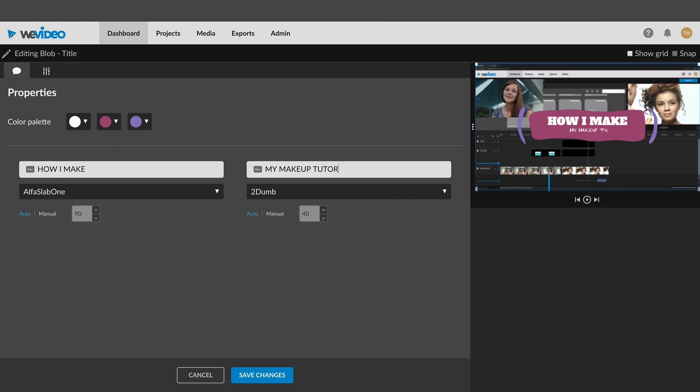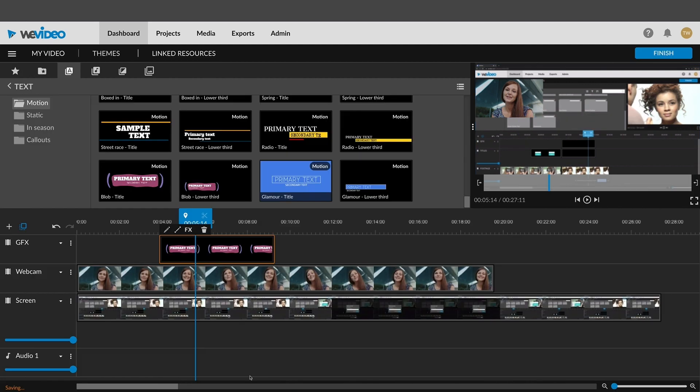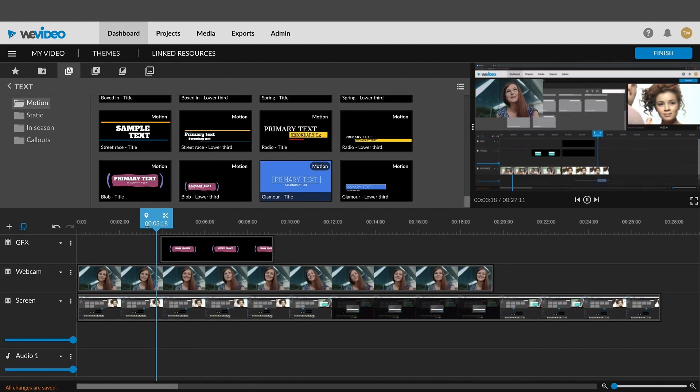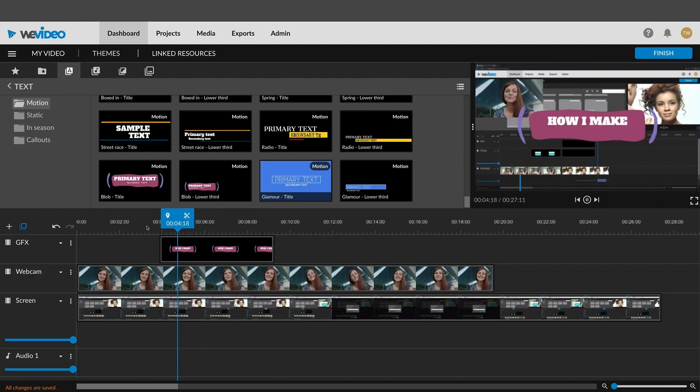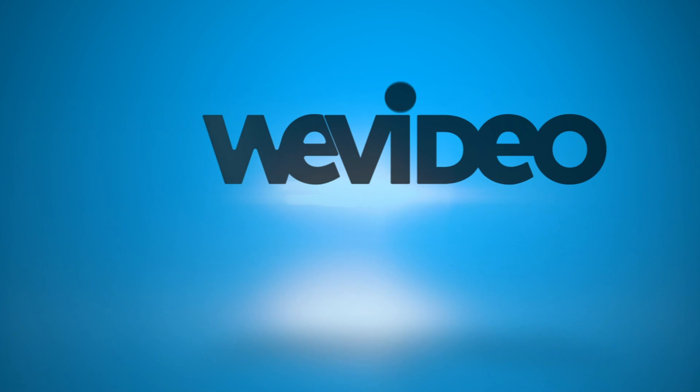Trim your recordings as needed and be sure to add in any graphics or motion titles. Now you're ready to get started on your simultaneous recording with WeVideo.